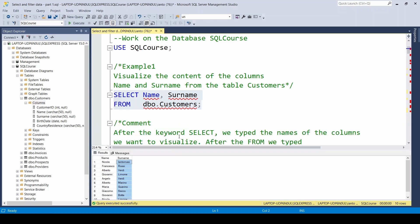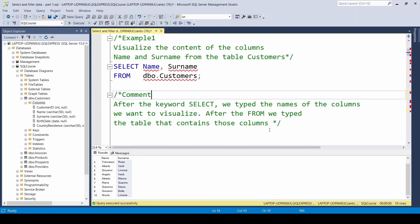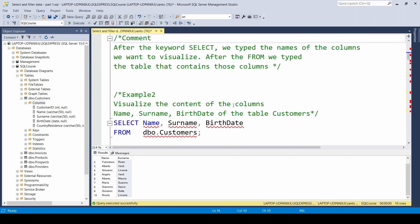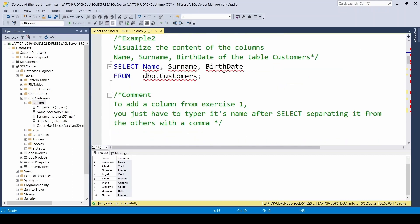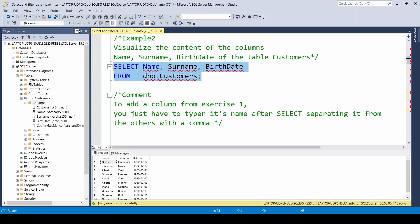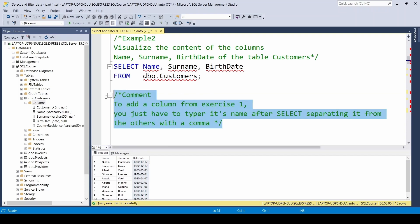Let's read the first comment. After the keyword SELECT, we inserted the name of the columns we want to visualize. Meanwhile, after FROM the name of the table with those columns. Let's see another similar example. Add one more column in order to visualize also the date of birth. How can we do this? We'll work with SELECT because it's where we insert the columns. But be careful to remember to separate the different columns with a comma. Now we SELECT and EXECUTE again, and we see that one more column has appeared. In order to add a column starting from example 1, I inserted after SELECT the name of the column I was interested in, separating it from the others with a comma.